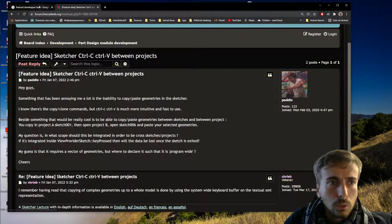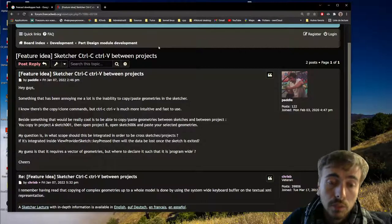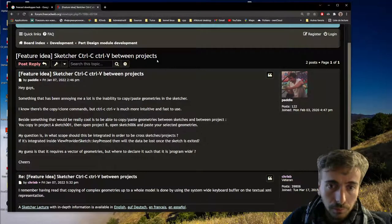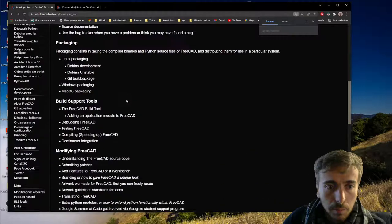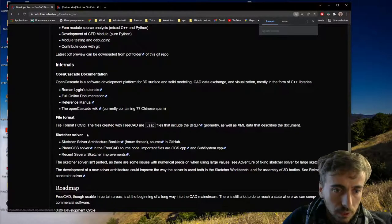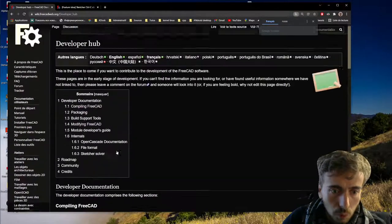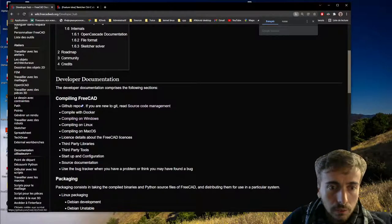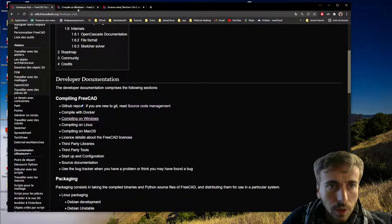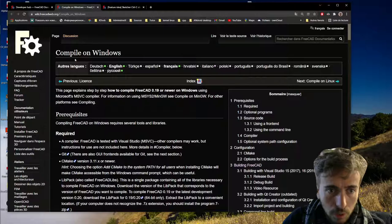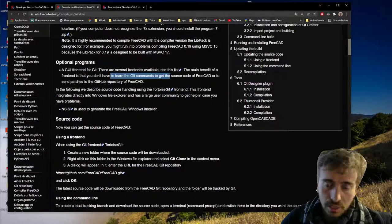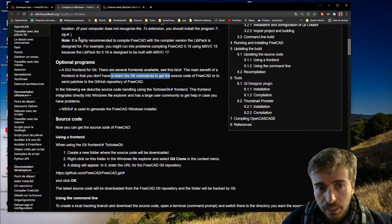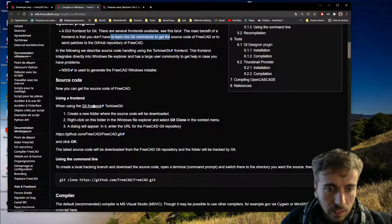Now that you have your idea and explained it, what you want to do is start by installing the environment so you can build and compile FreeCAD. You can type 'FreeCAD developer hub' in Google and find a page explaining everything you need. More specifically, you want to start with compiling FreeCAD. I'm using Windows, so I followed the 'Compile on Windows' tutorial, which was very clear - everything worked quite well.